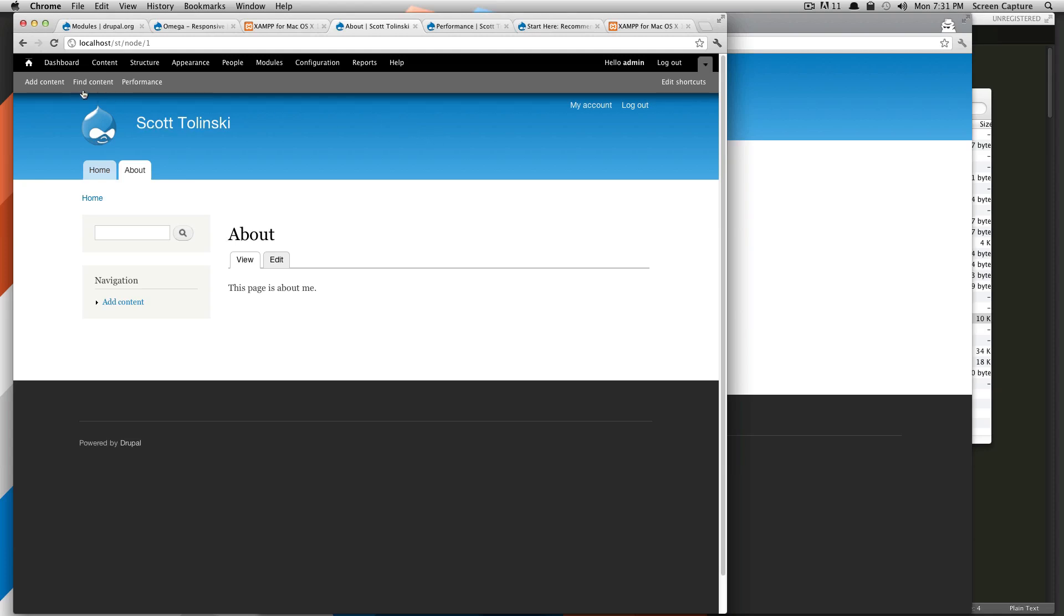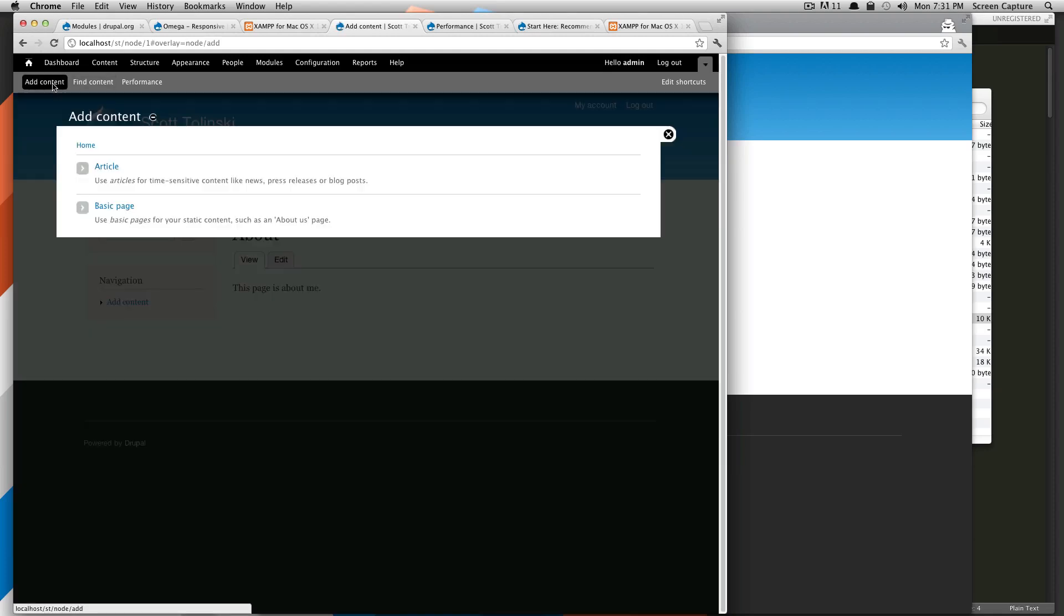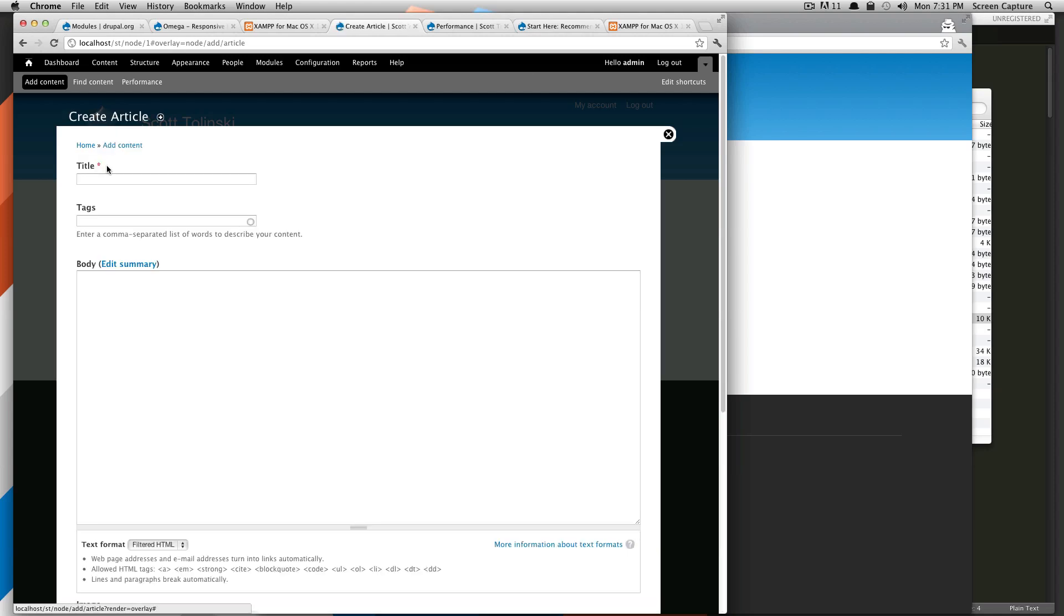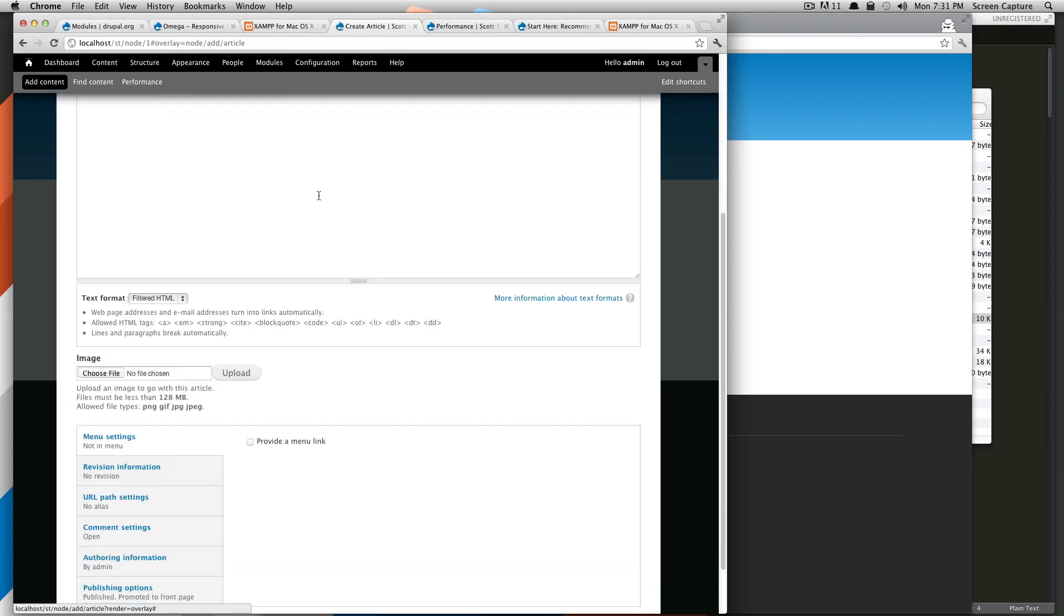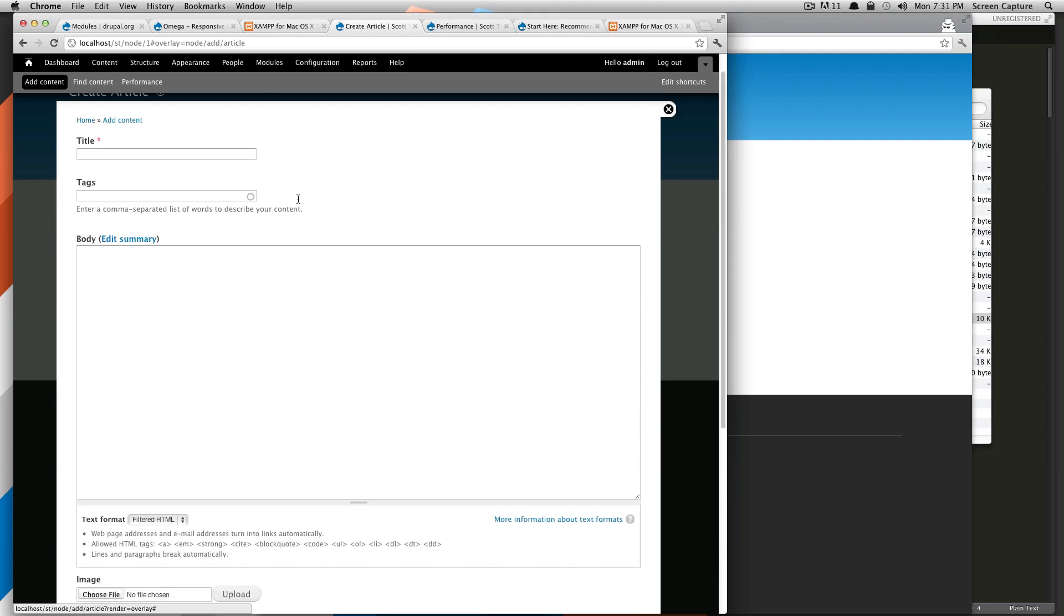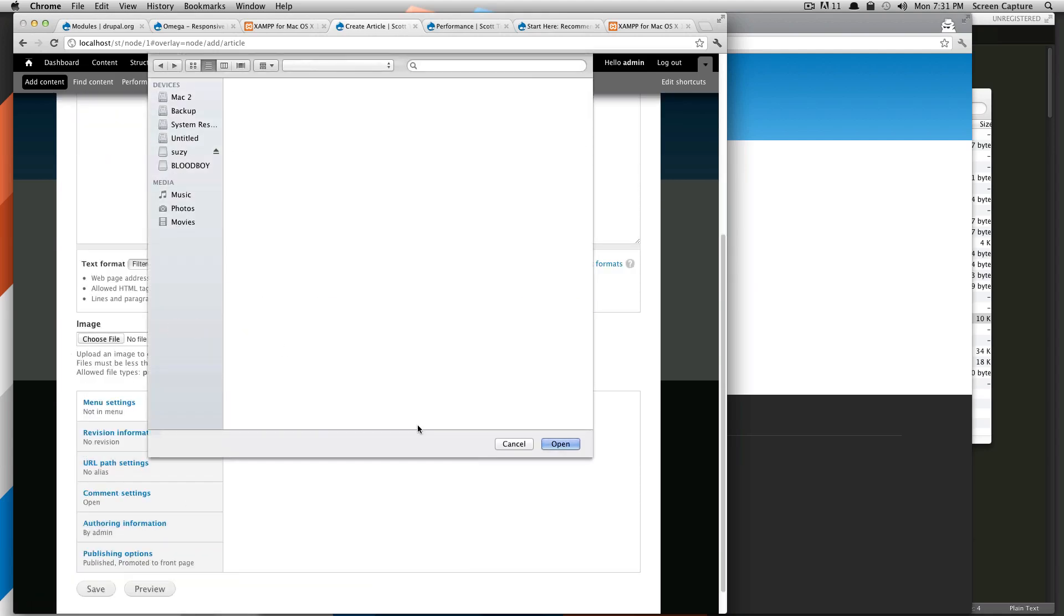So just like last time, we're going to go to add content here and you'll notice article is one of our options. We're just going to select that. If you notice, this is the exact same except for it has tags and it has an option to add an image.